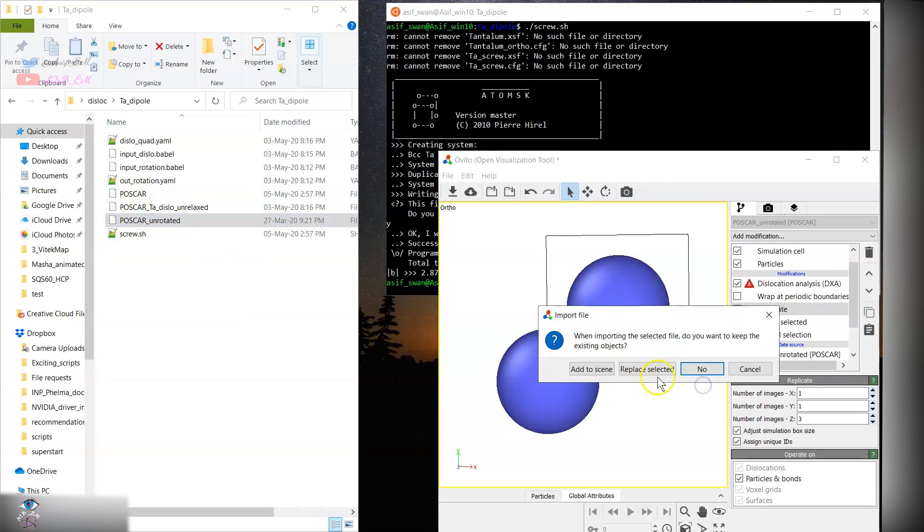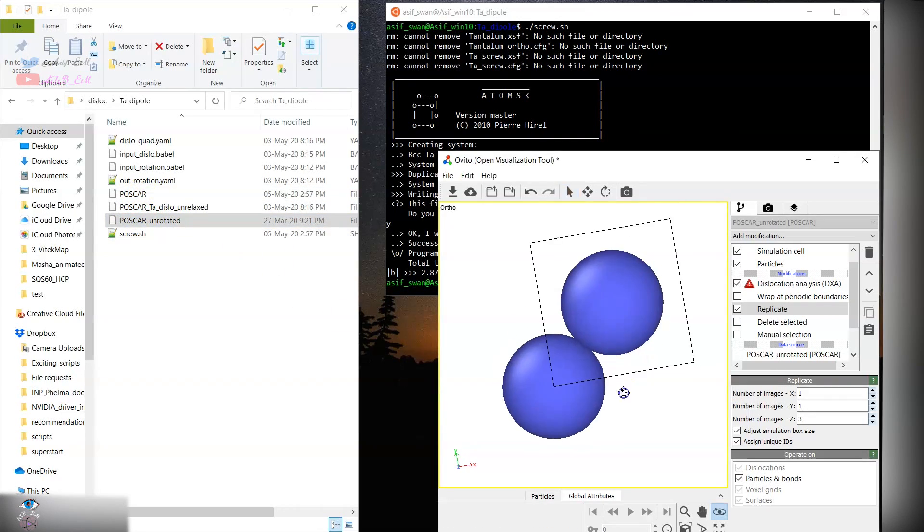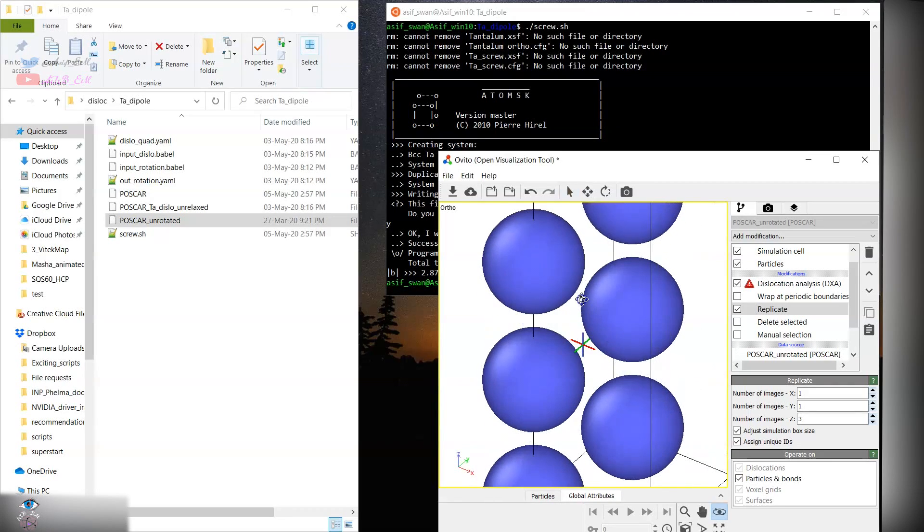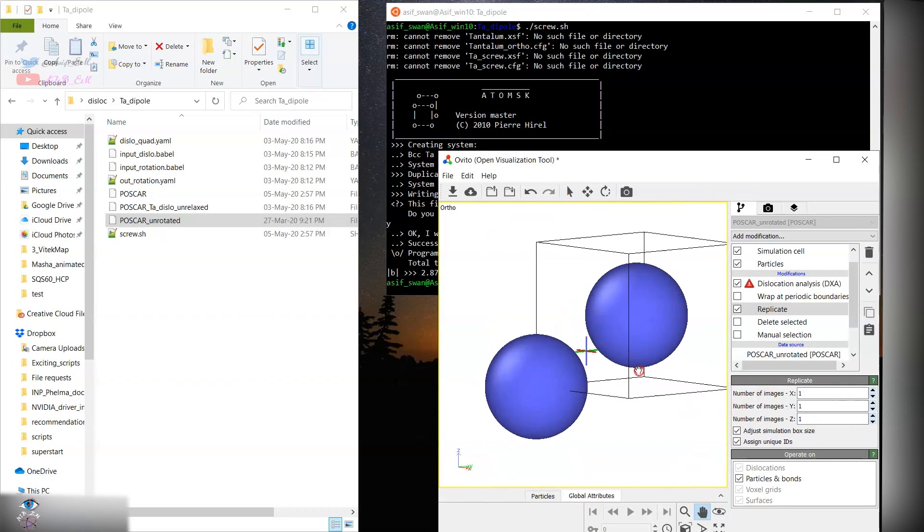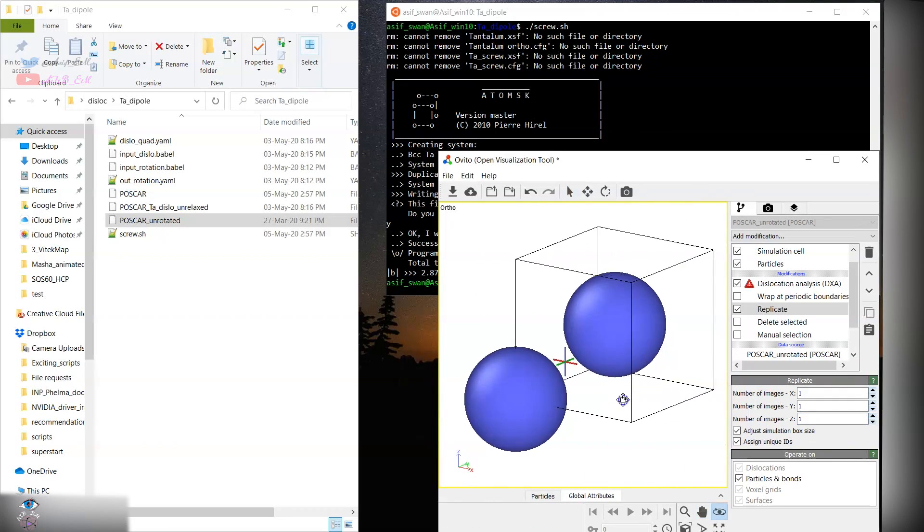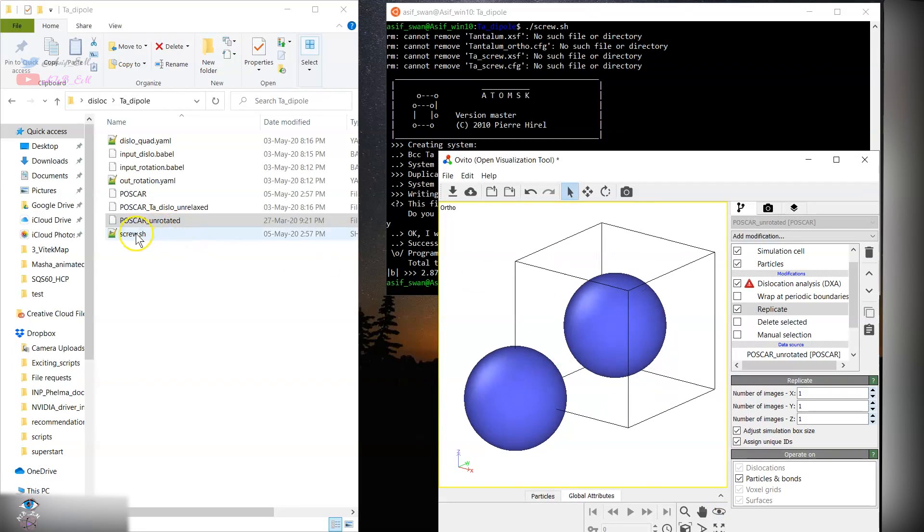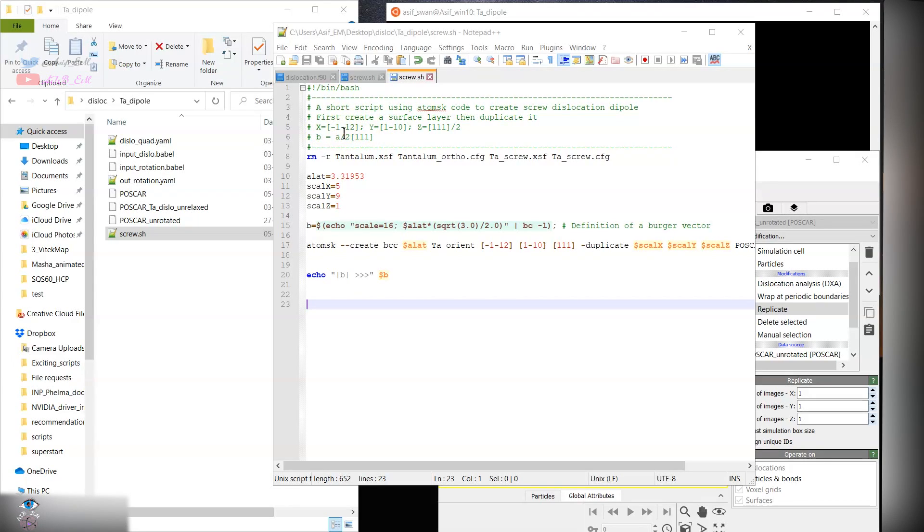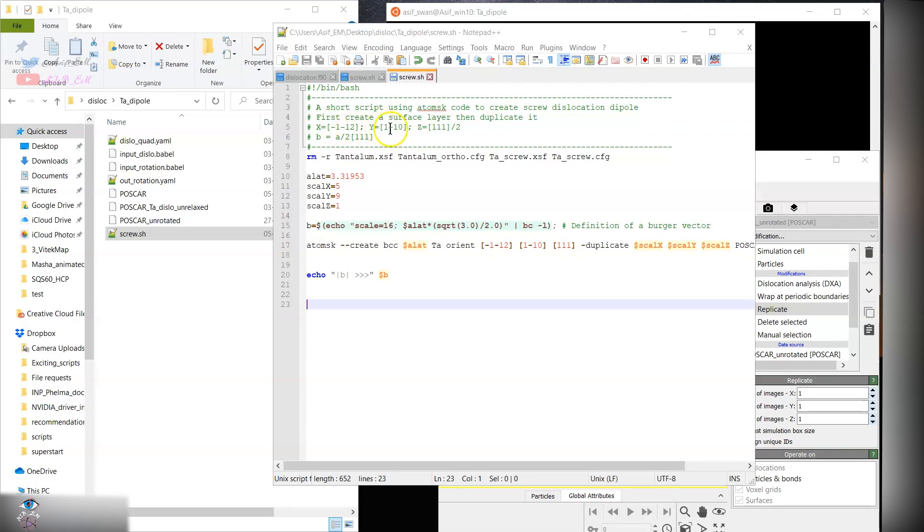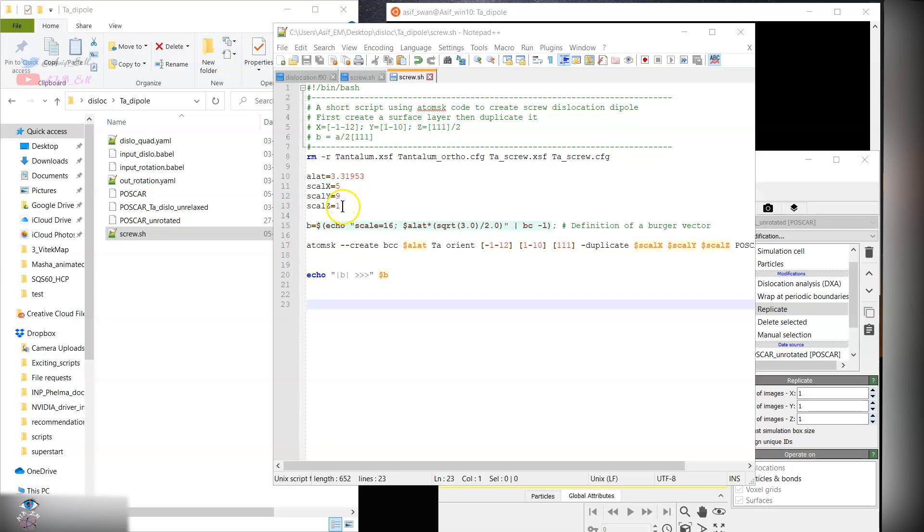Here we are using tantalum and there are two atoms per unit cell. Then you can use the AtomSK program and orient your surface along the z direction, along 111, and the x-axis along -1, -1, 2, and 1, -1, 0. The number of images along the x-axis is 5, 9, the y and z is 1. So we are just three layers in the z direction.